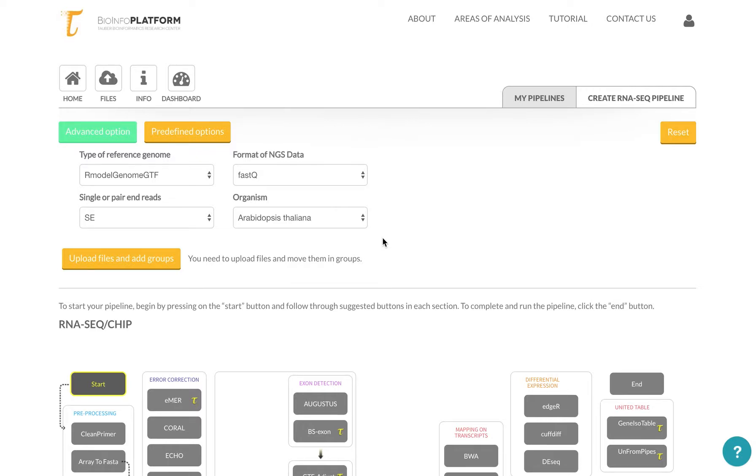The transcriptomics section is designed in a way that you can start using the pipeline very quickly right after you upload the data.